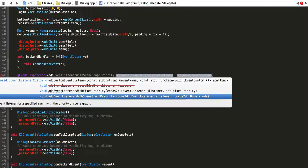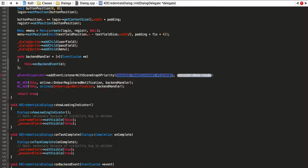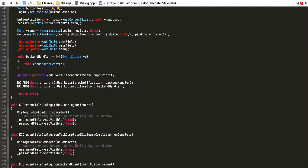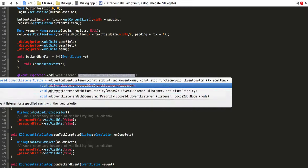The second function is addWithSceneGraphPriority, which is based on how nodes are rendered in the scene graph. The node that is up front — the first one you see — is probably going to get the event last, I think, because it makes sense that the first node added is called first, but I could be wrong.